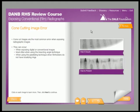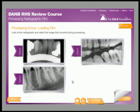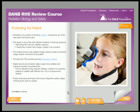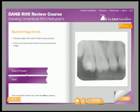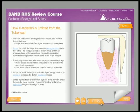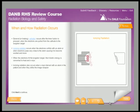Throughout the course, common exposure and processing errors are discussed. You will discover how they occur and, more importantly, learn how you can avoid them with real patients. Avoiding radiographic errors, and thus the need for retakes, is an important component to protecting patients as well as yourself while implementing radiation safety practices.